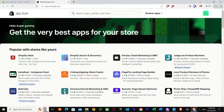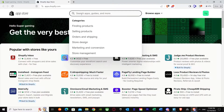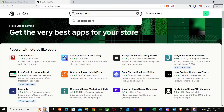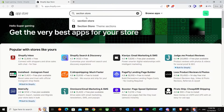Press the Shopify App Store. It's going to take us over there — it's loading for now. Now I'm here in the Shopify App Store. What you have to do is search up 'Section Store.'